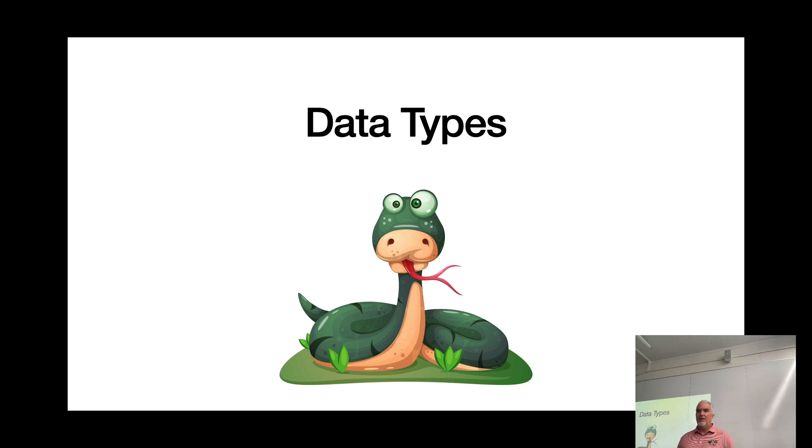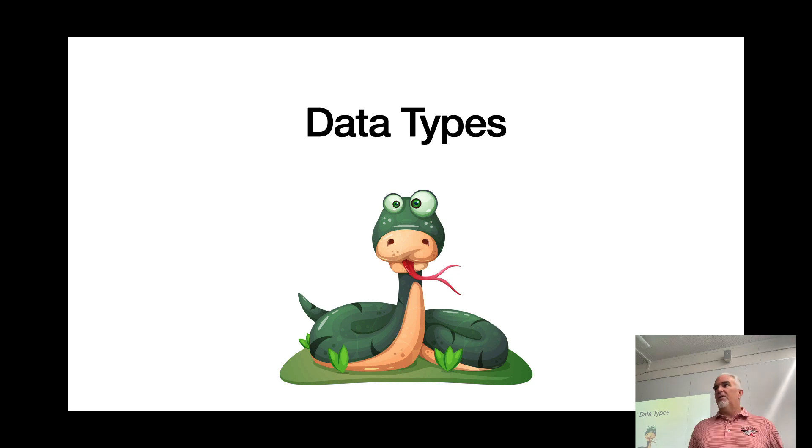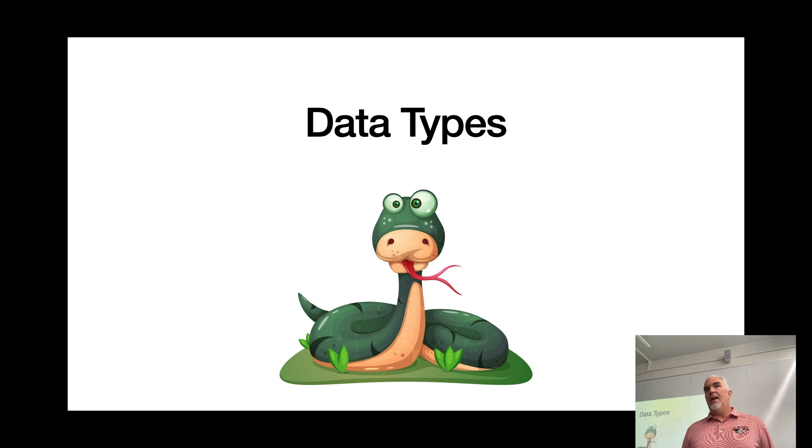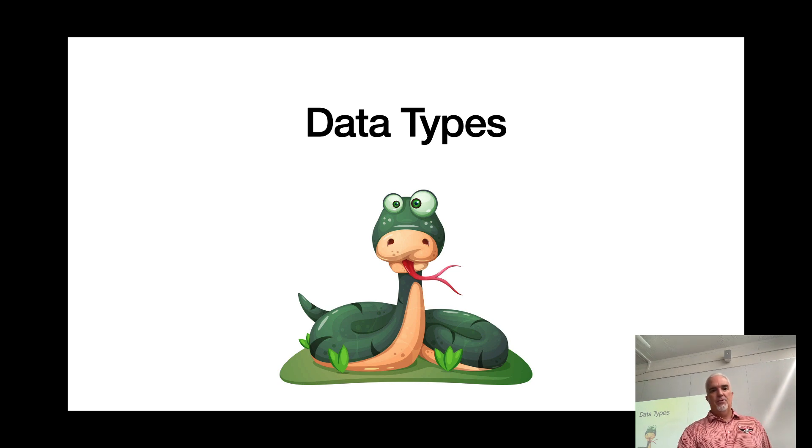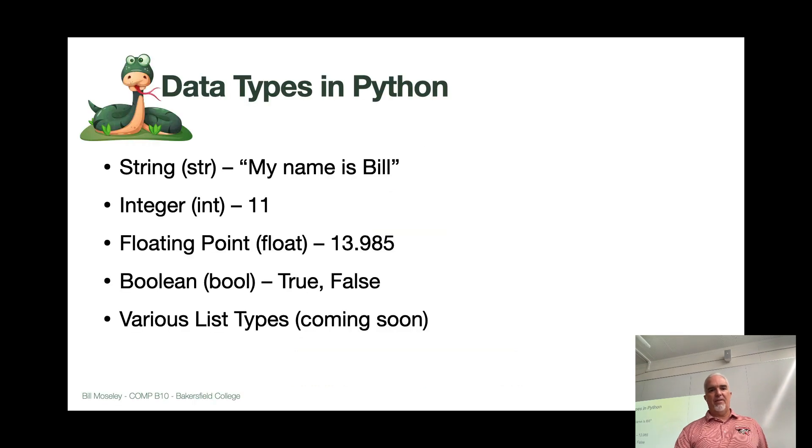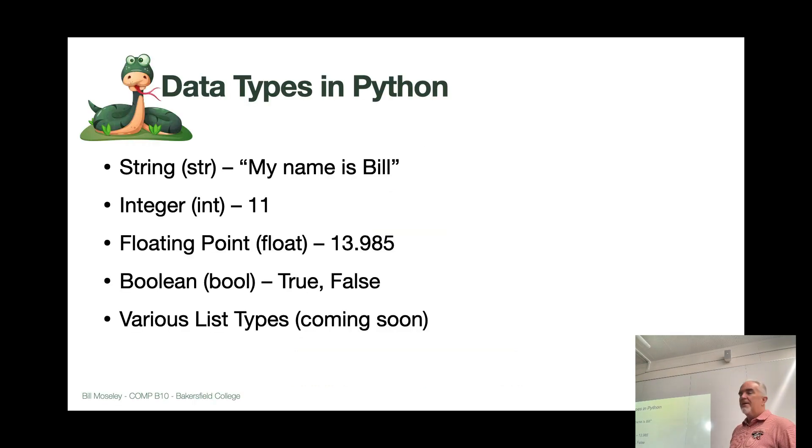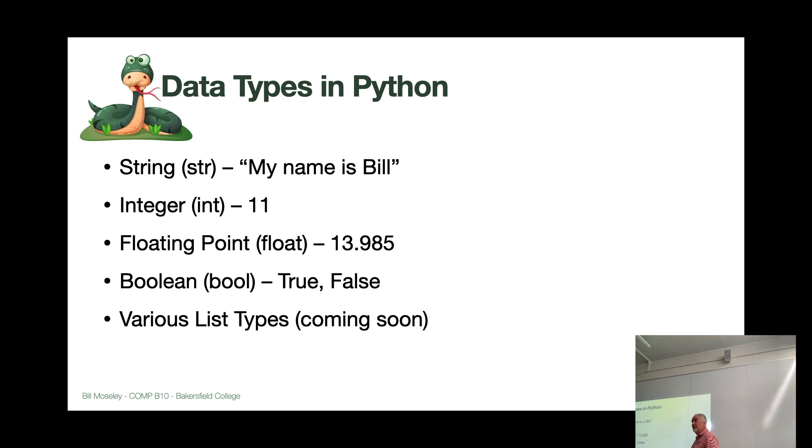Data types can get a little confusing, and they can also cause you a little bit of trouble in Python, so we need to go over them. There are several variable types that we'll learn throughout the semester. Right now, we're going to start with four.